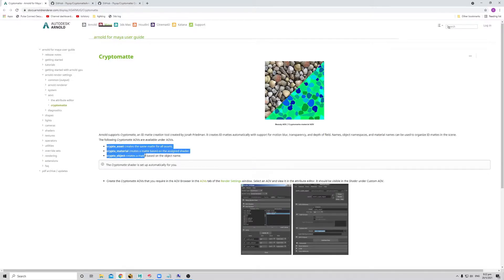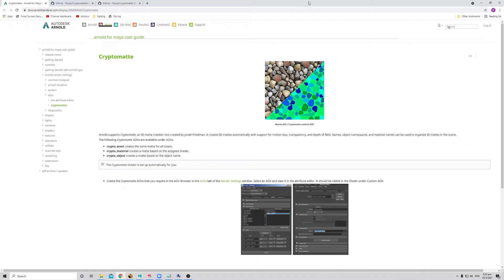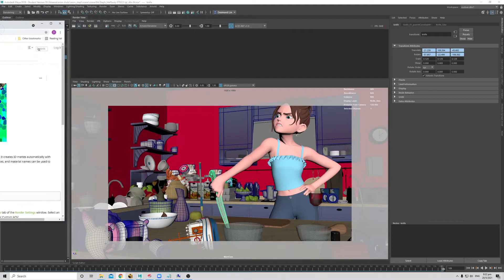Basically, it outputs these three different AOVs for us: CryptoAsset, CryptoMaterial and CryptoObject. Later we will take a look at what are those.